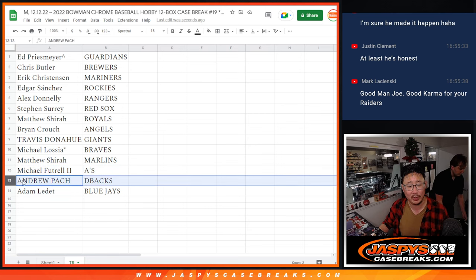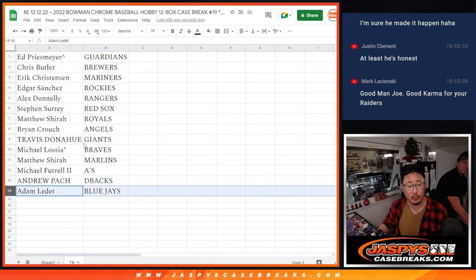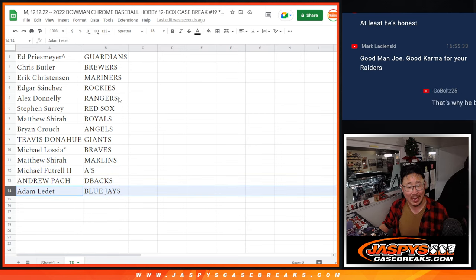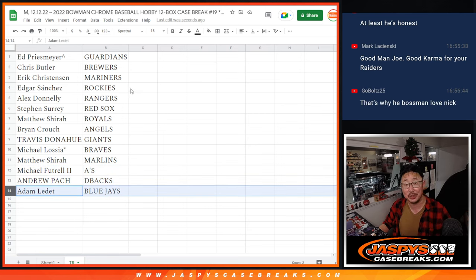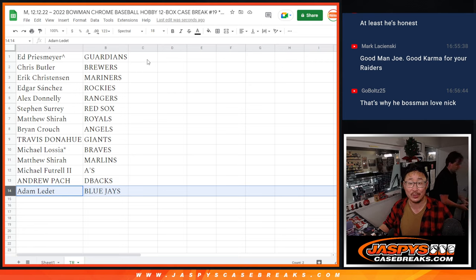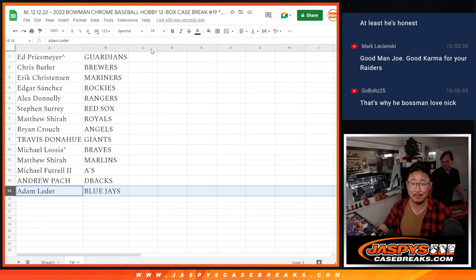Michael with the Braves, Matthew with the Marlins, Michael with the A's, Andrew with the D-backs, and Adam with the Blue Jays. We'll see you in the next video for the break. JaspiesCaseBreaks.com.